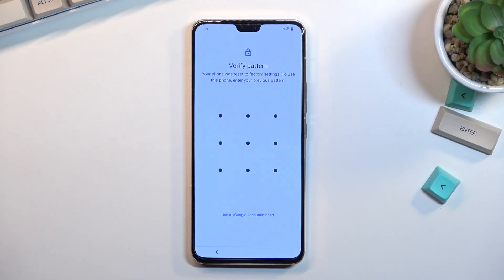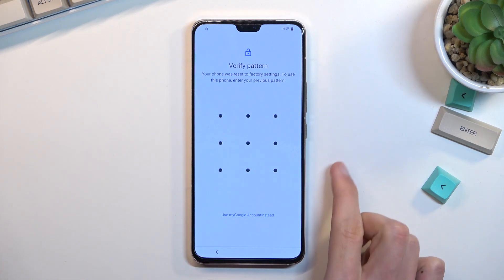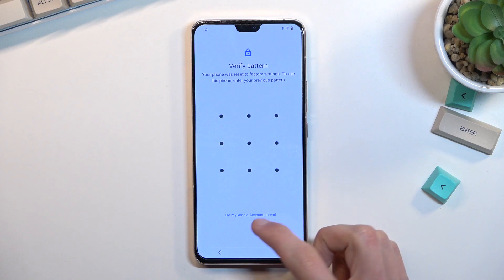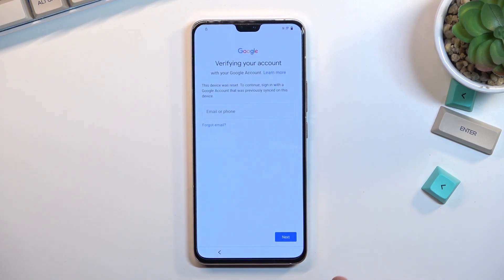Welcome. This is a Vivo V23 and today I will show you how you can bypass the Google verification on this phone. You can clearly see the phone is locked and I can unlock it either using the pattern that was previously used or using the previously logged-in Google account, but assuming we don't know either of those, we will simply bypass this.